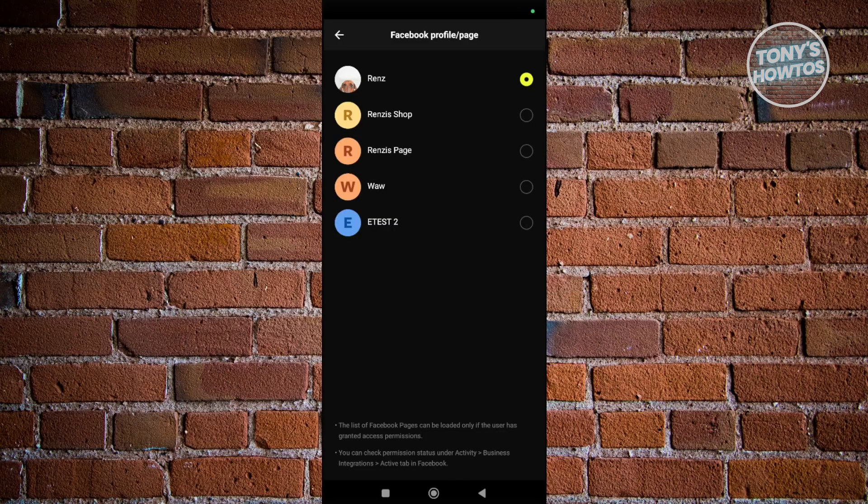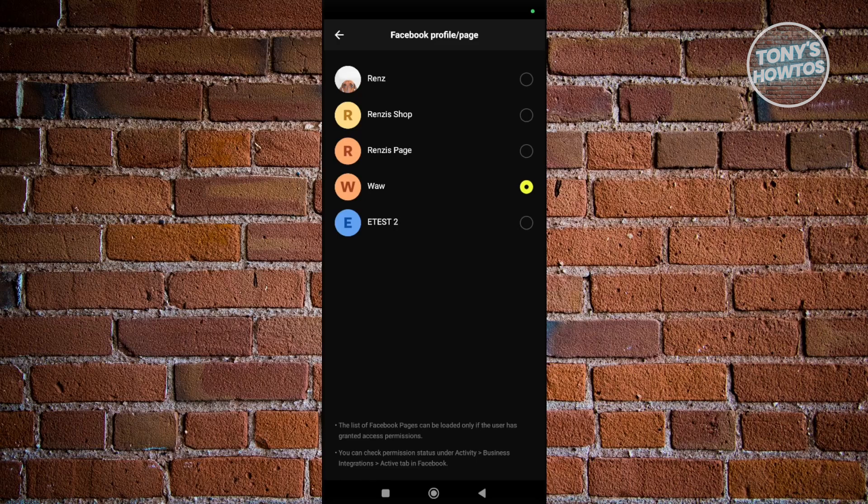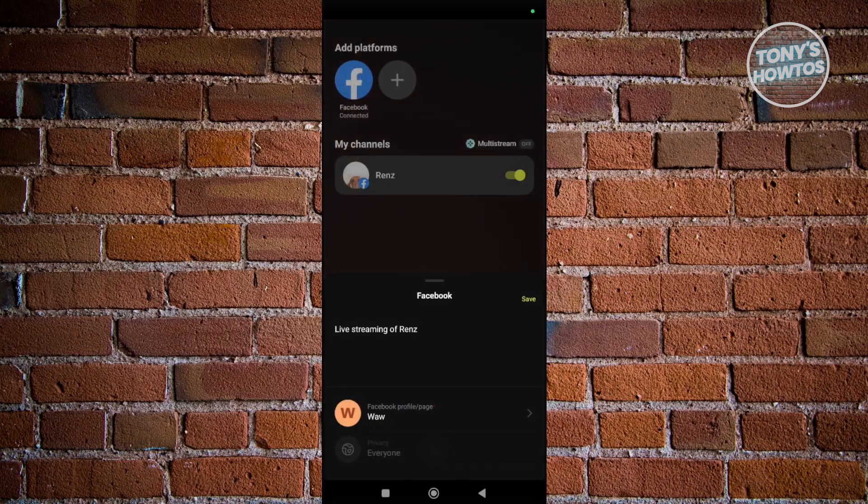Once you see it, select the Facebook page you want to stream to, like this one. Once you've selected that, go back one page.